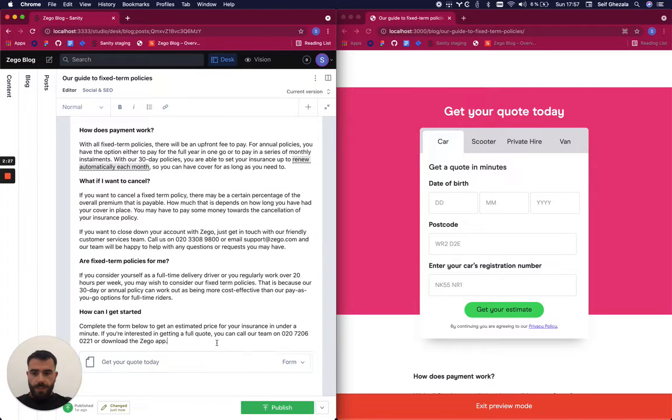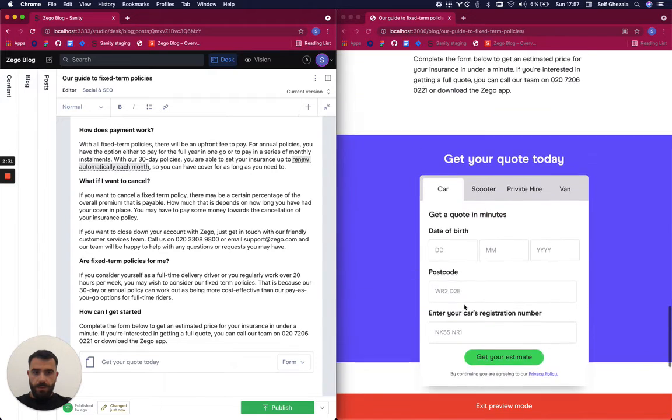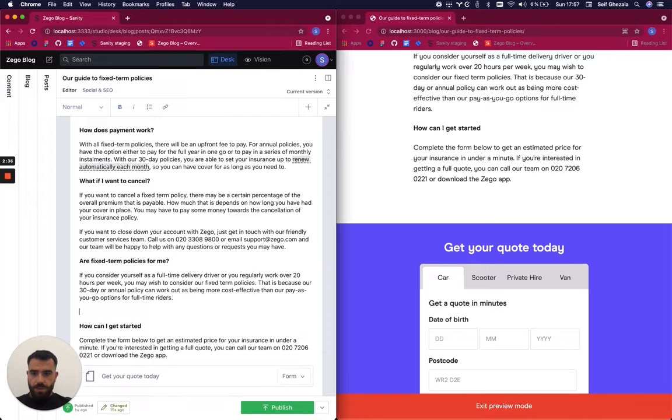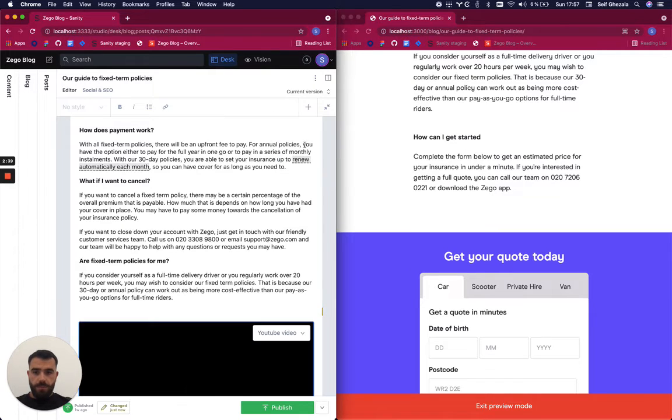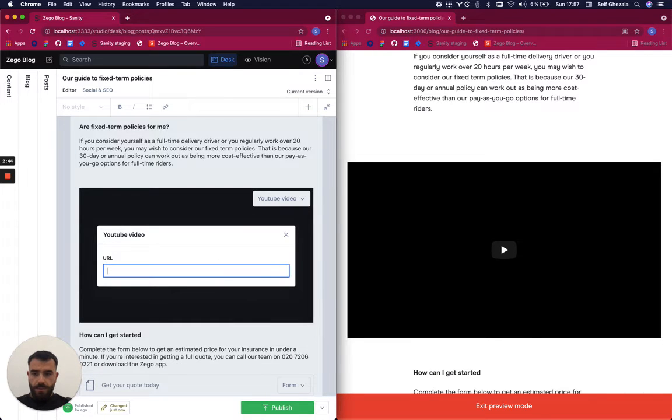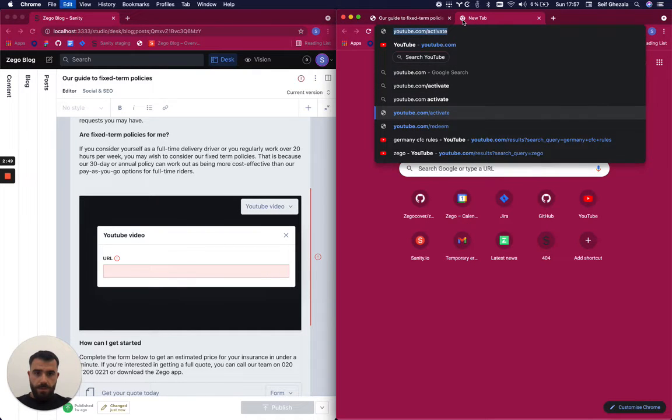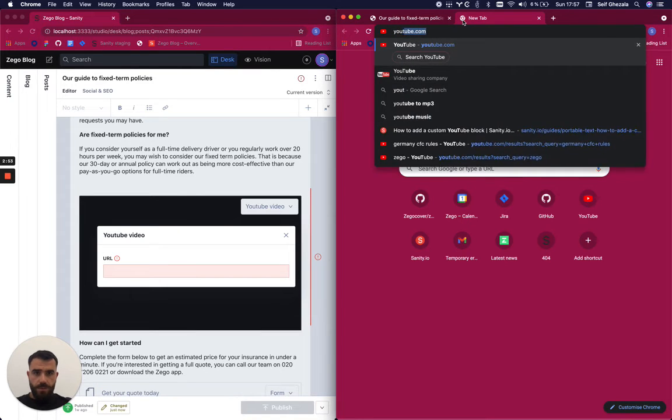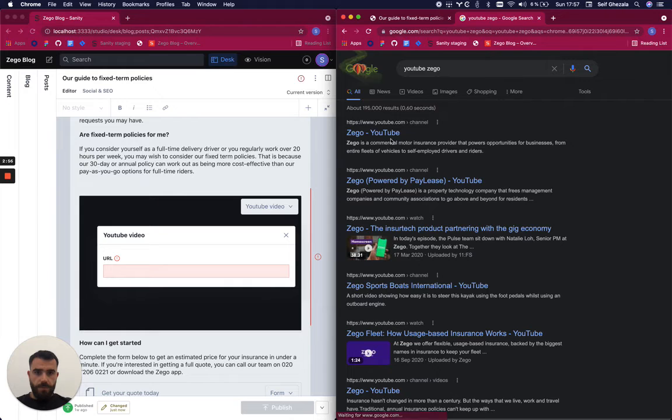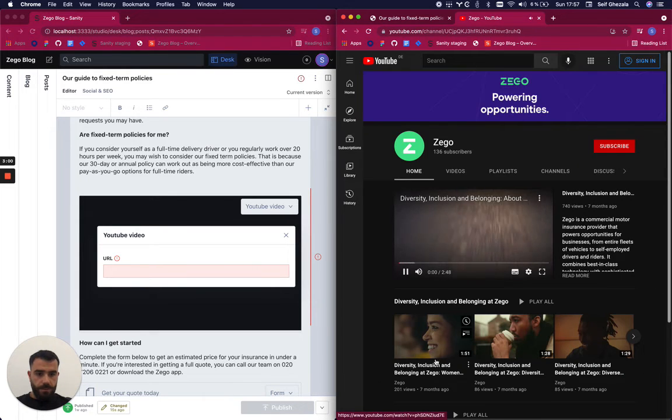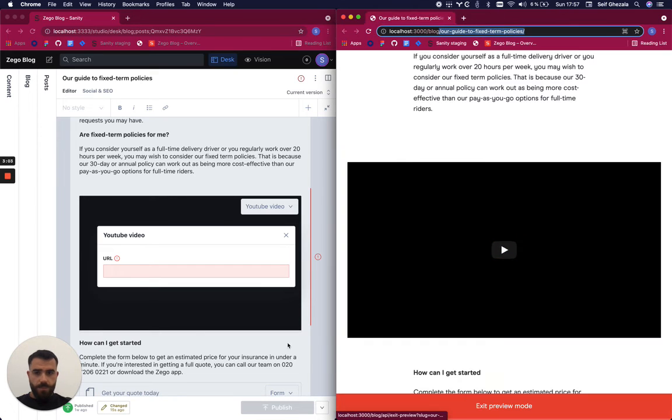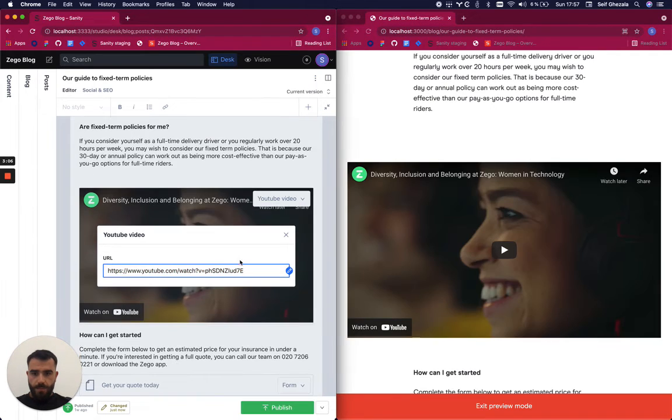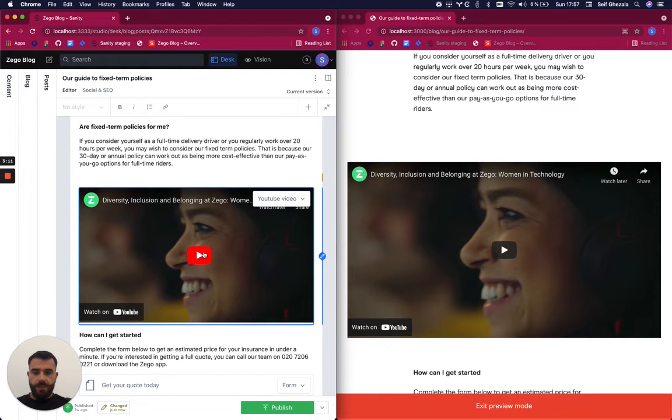I can also add other fields. For example, I can add a YouTube video. We can find any video from the Ziggo channel. As you can see, you can either play it directly in the studio or play it here.